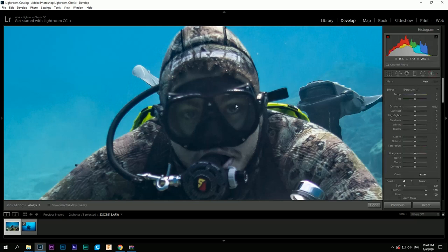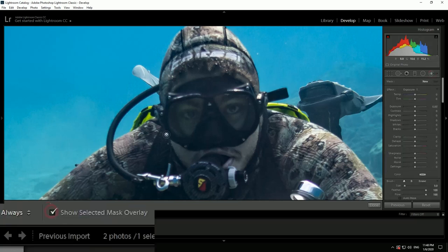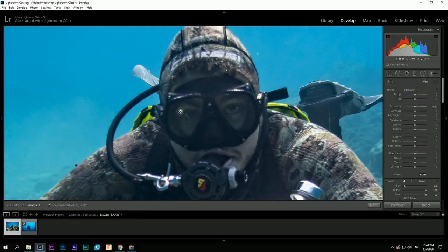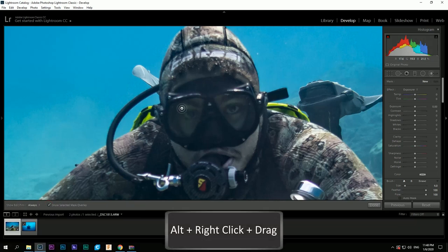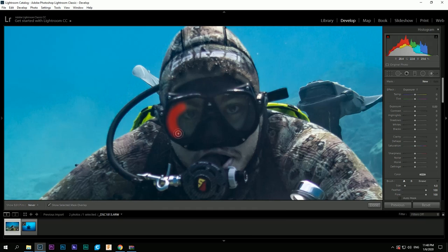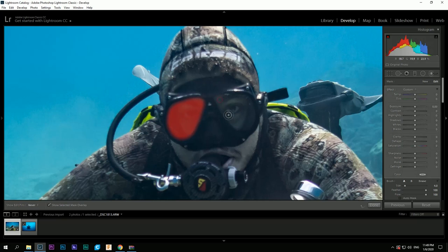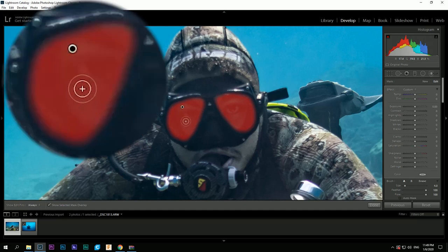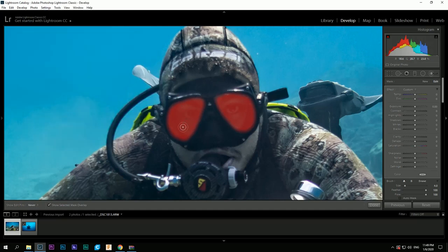After that we select the adjustment brush, hit the show selected mask overlay to be able to see the areas we are painting over. Here I'm painting over the eyes to give them some extra light and sharpness because the diving mask creates some dark shadows to the eyes. Using the Alt button and dragging the right click you can adjust the size of the brush and then you keep up with your exposure values.